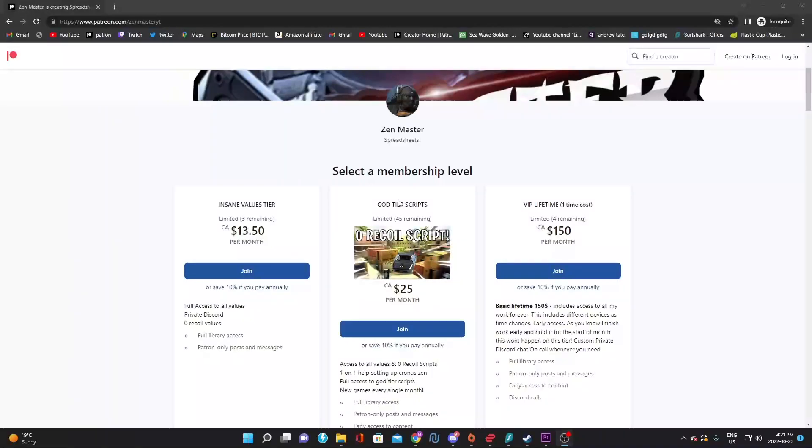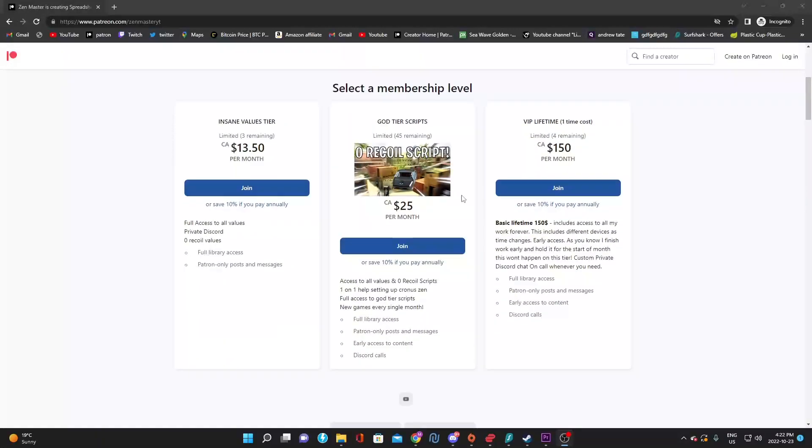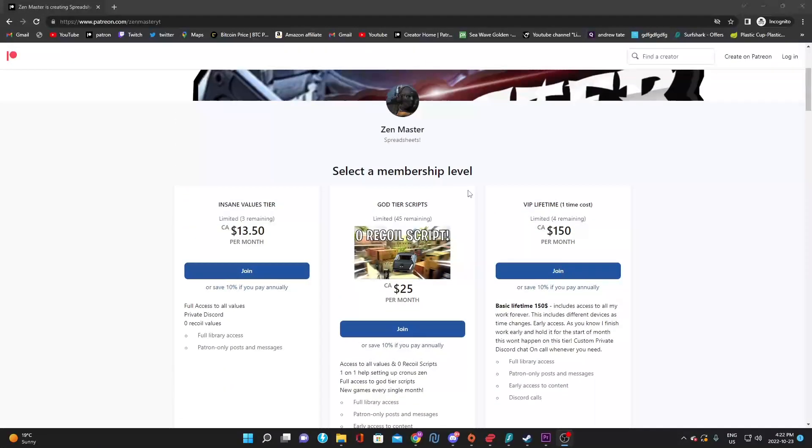Now for god tier scripts, this is definitely my favorite tier. All the zen shot updates, all the predator aim updates, the rust, we're going to have a fortnite script real soon. God tier scripts are just scripts that I messed with, adjusted, and set up for plug and play.